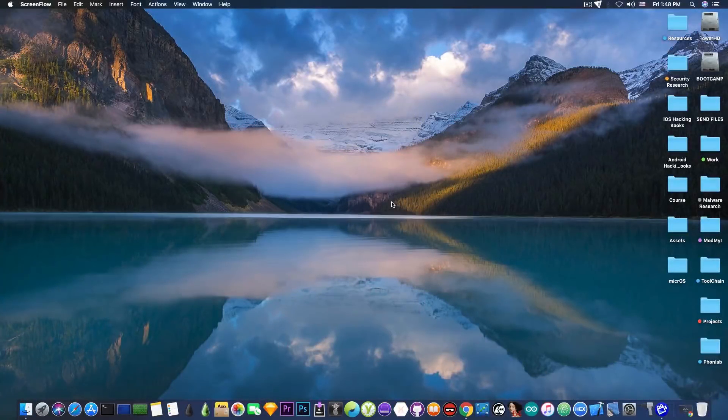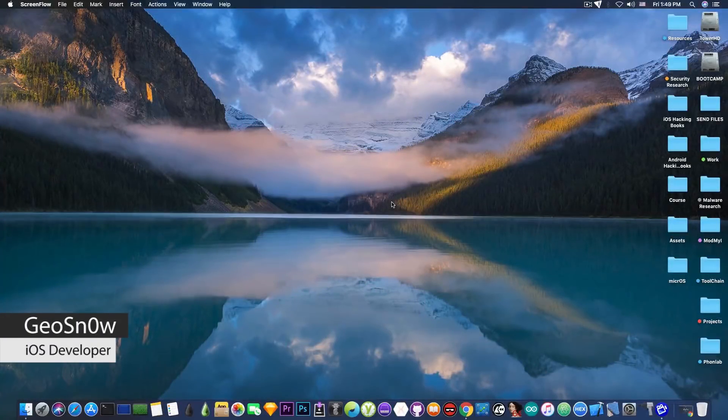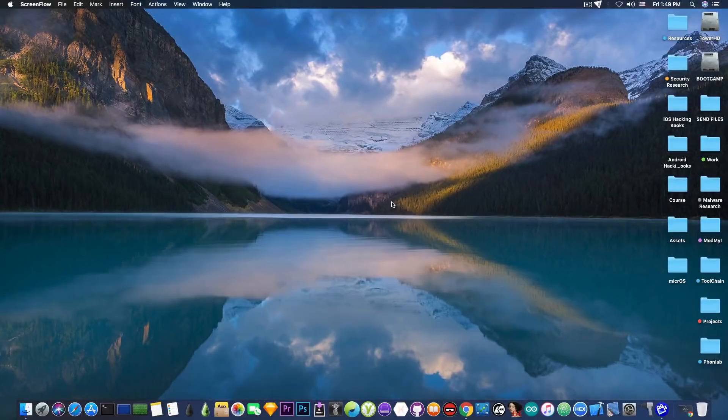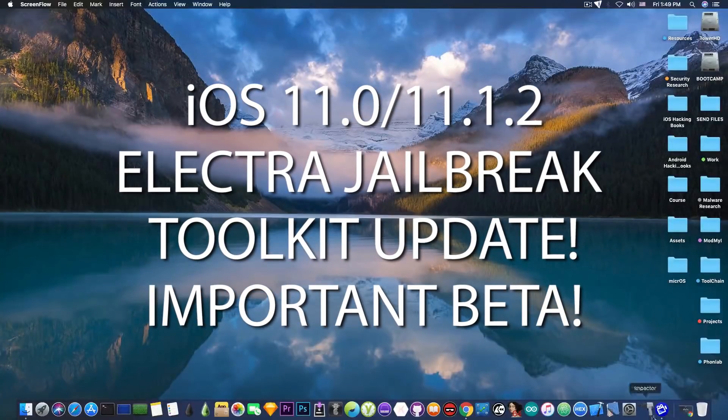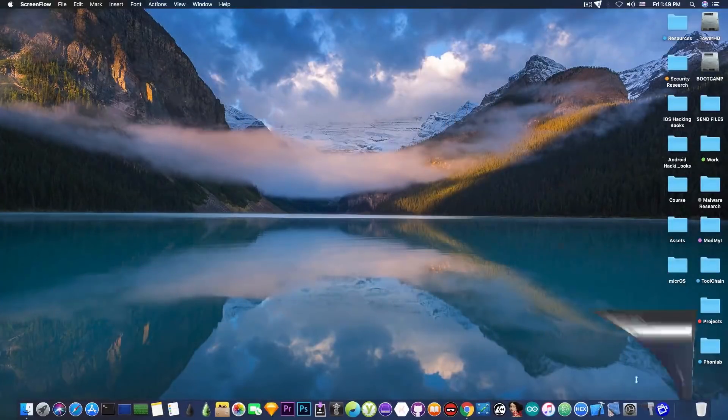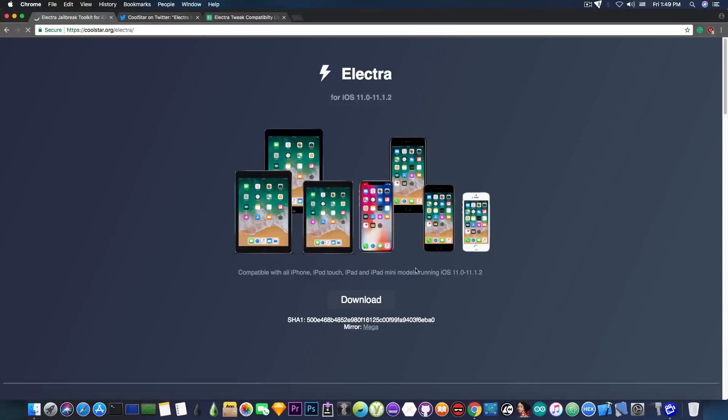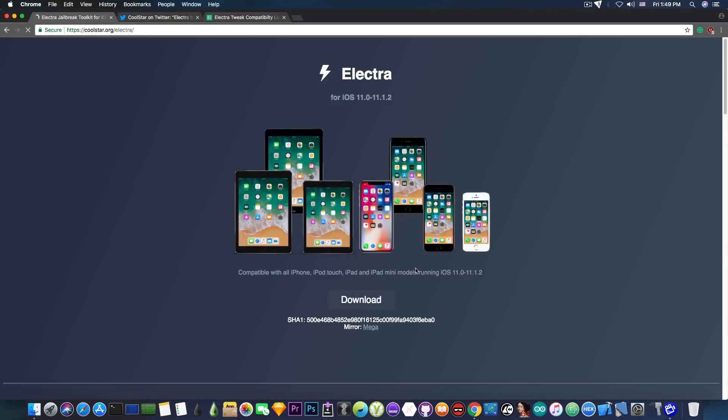What's going on YouTube? Geosnowright here. So in today's video I'm going to talk about Electra and the newest beta that has been pushed out by Coolstar and it's important to update to the latest beta every time and I would like to address why is that.